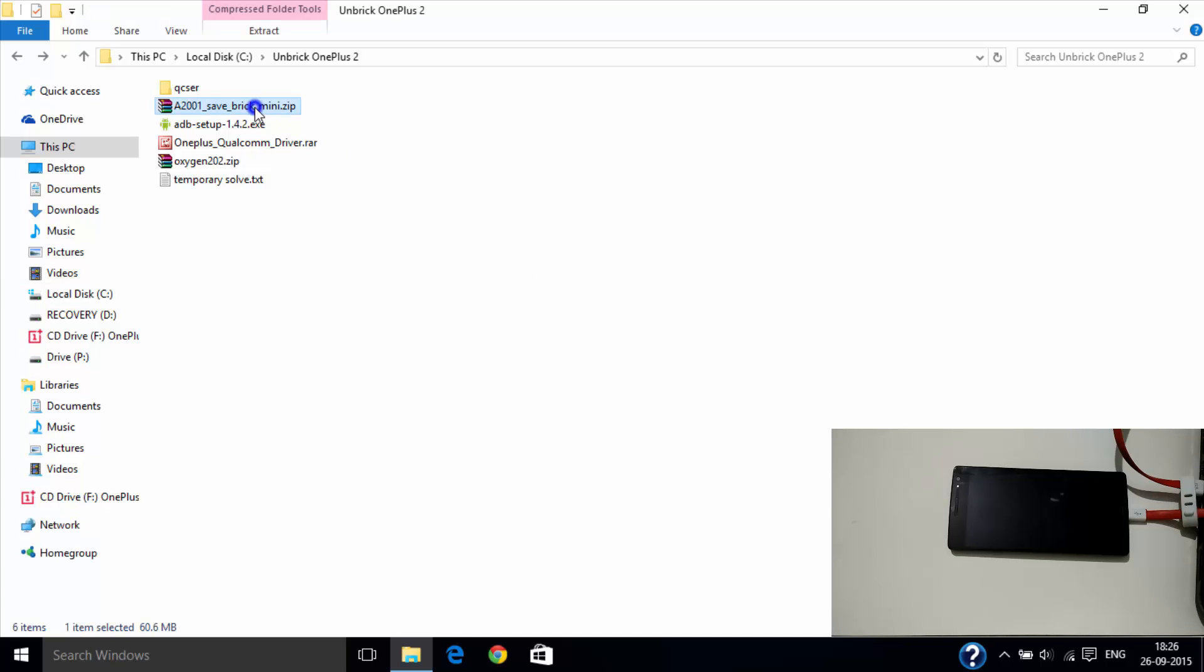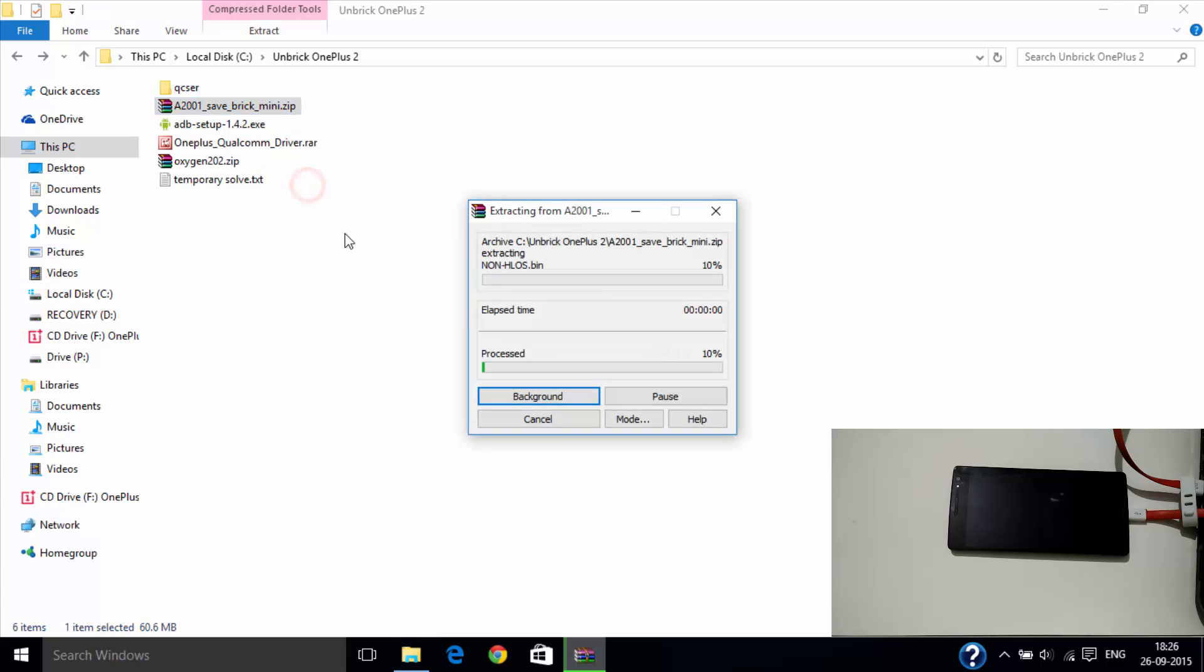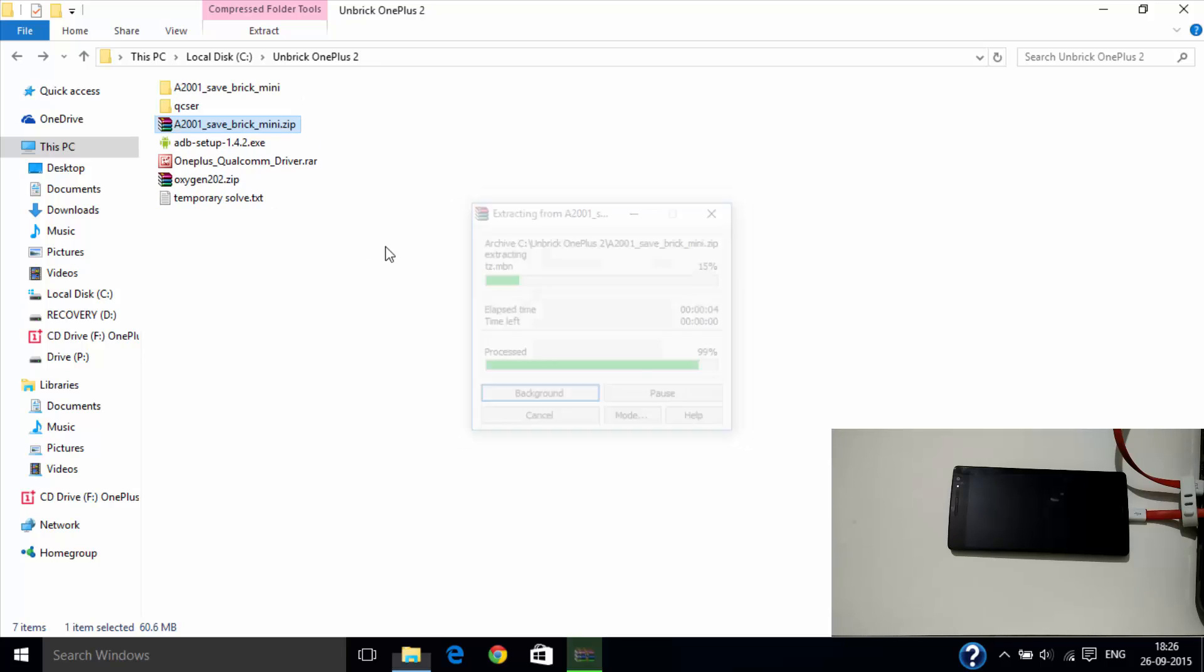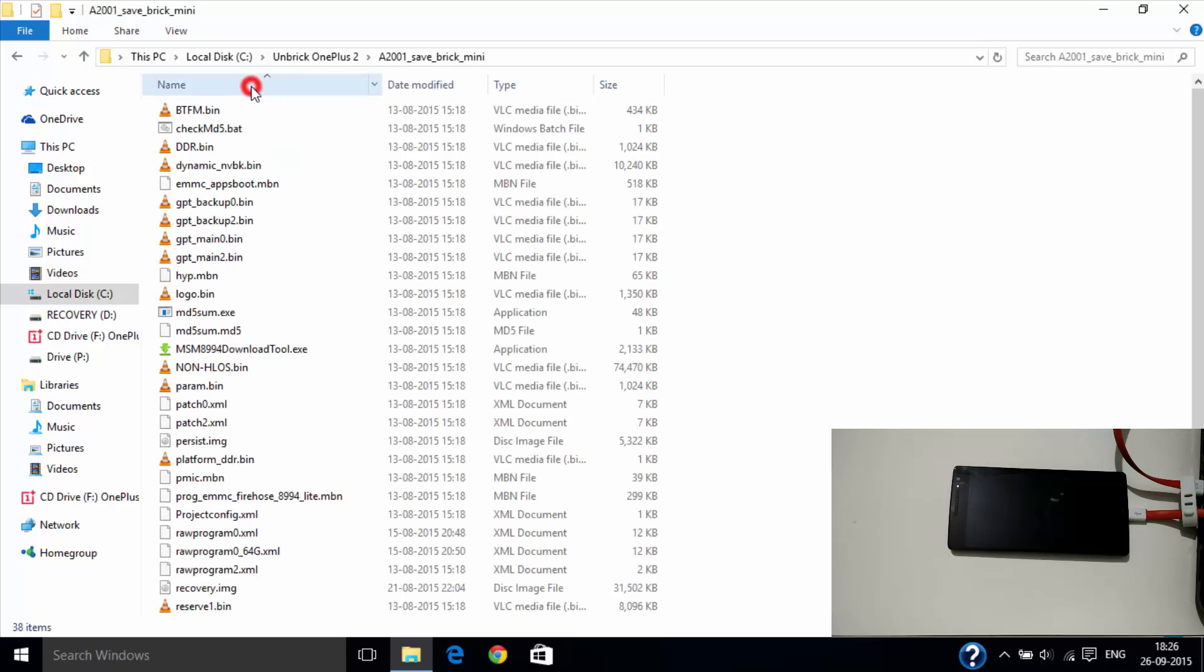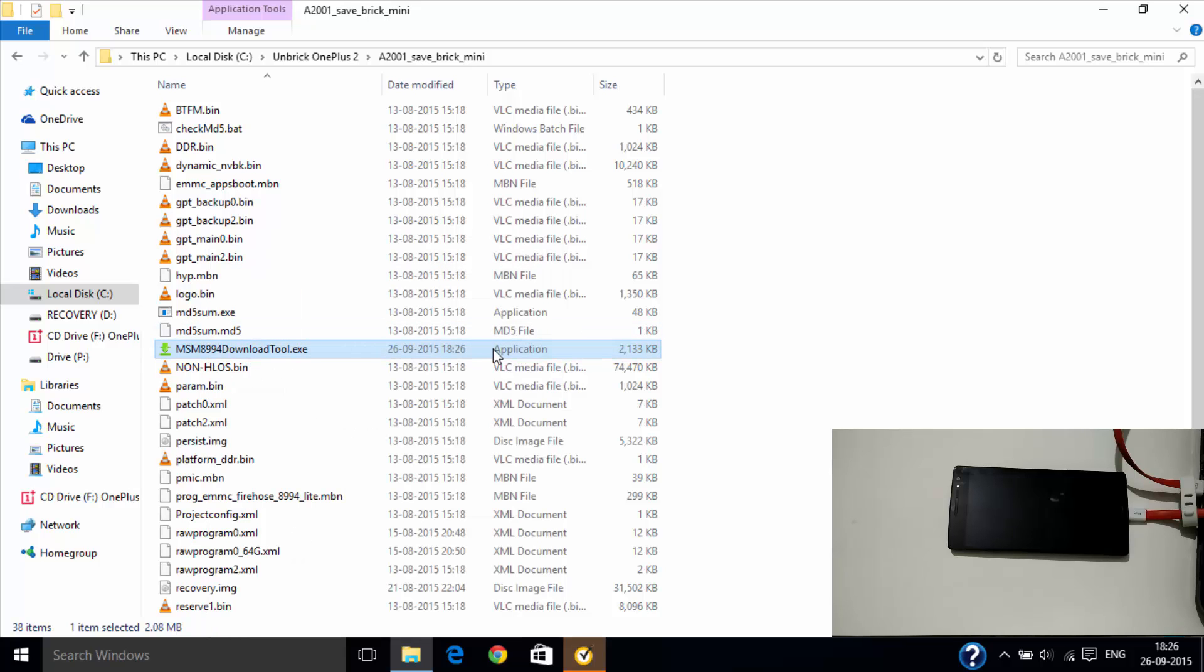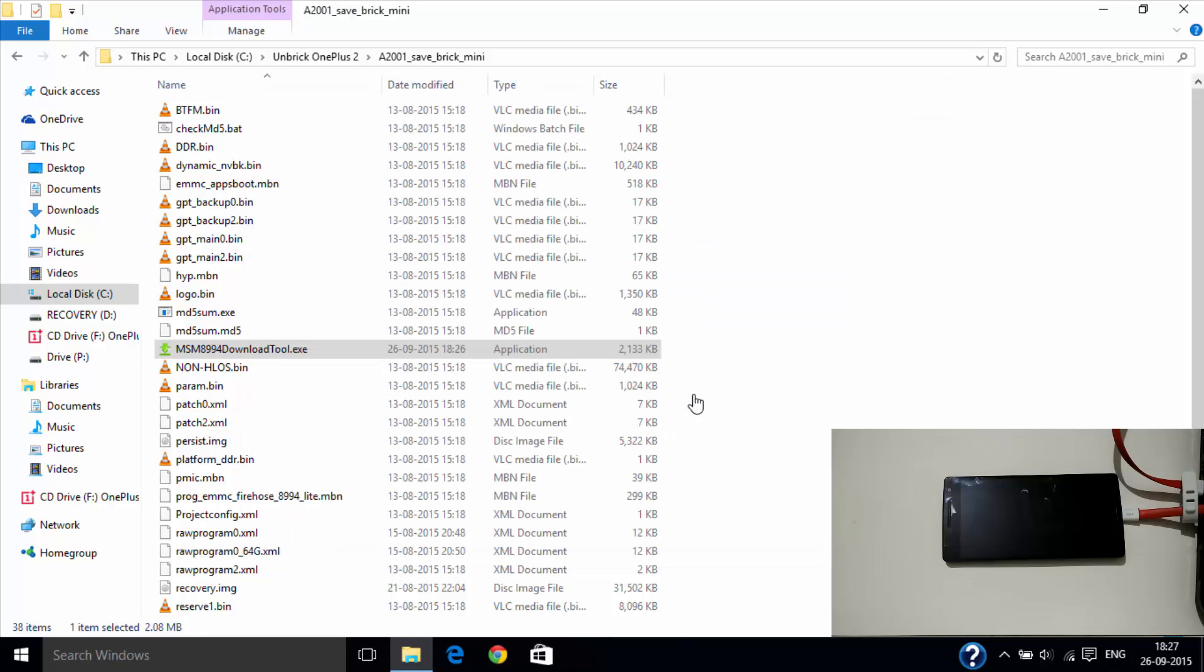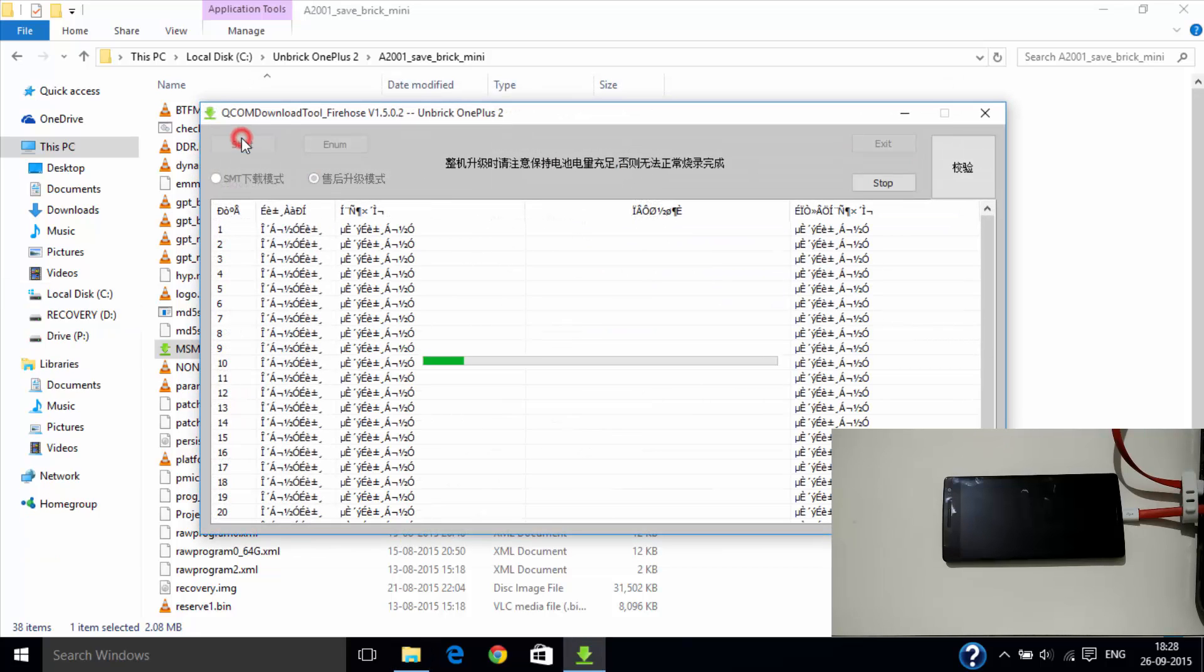Now extract A2001 and you will get the folder. Then run the MSM tool as an administrator. You might experience some objections from your antivirus. Ignore them and start the process. Your visuals might be different but there will be a process going on.